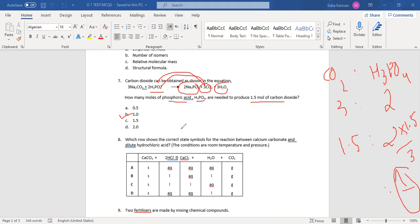Next question: which row shows the correct state symbol for the reaction between calcium carbonate and dilute hydrochloric acid? The conditions are room temperature and pressure. This is a room temperature and pressure reaction, so we consider calcium carbonate's state.